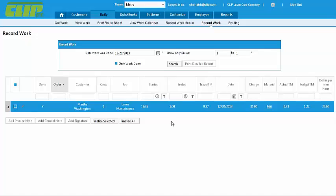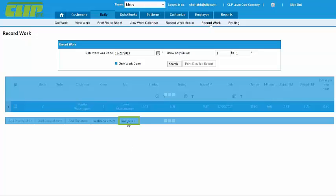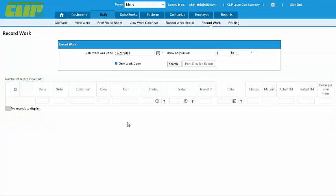Either select all the jobs or choose specific ones and click either Finalize Selected or Finalize All. Make sure you don't forget to finalize the work because Clip ITC won't reschedule the job until after it's finalized.